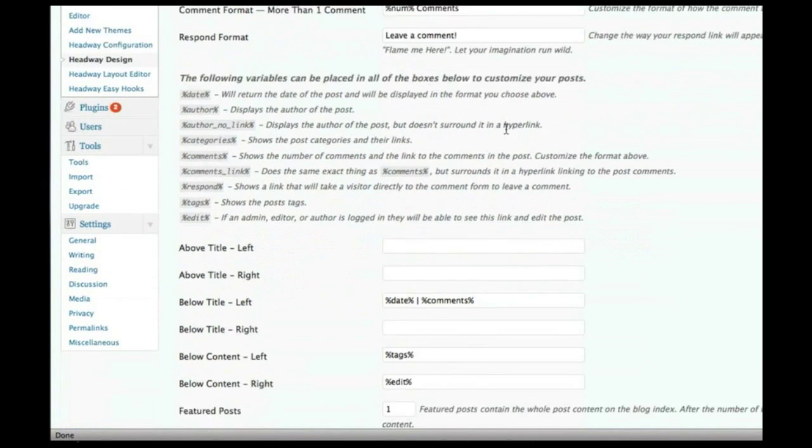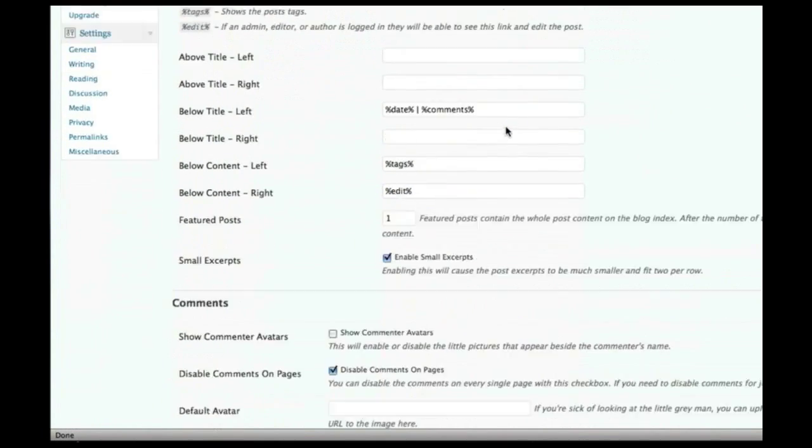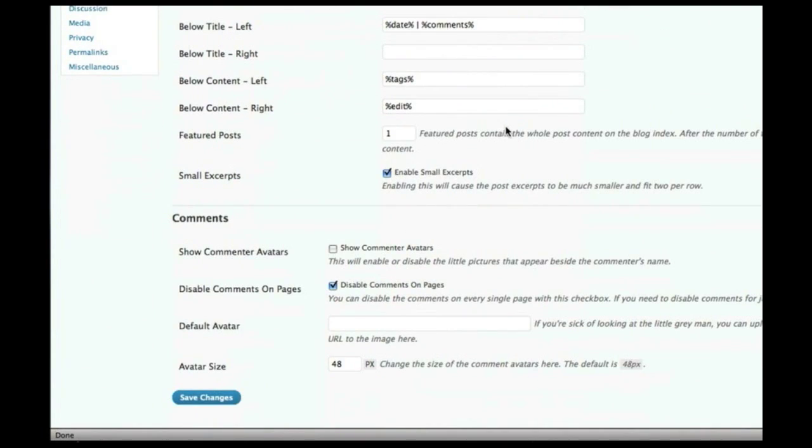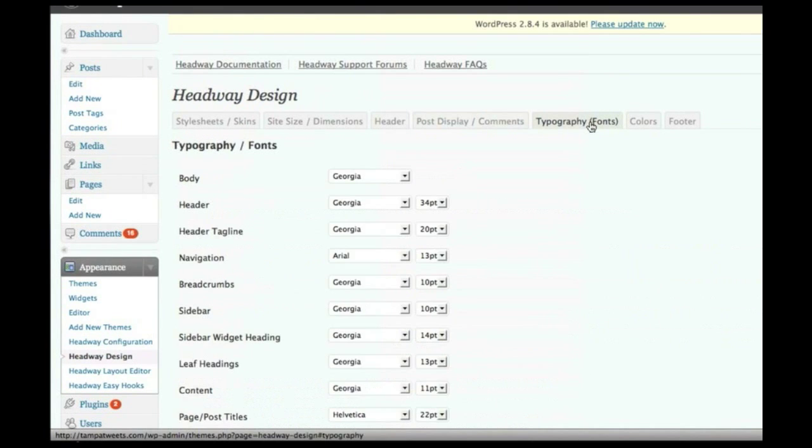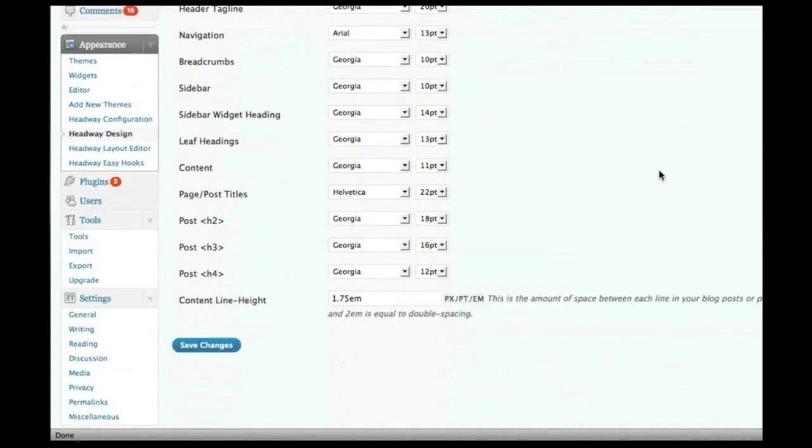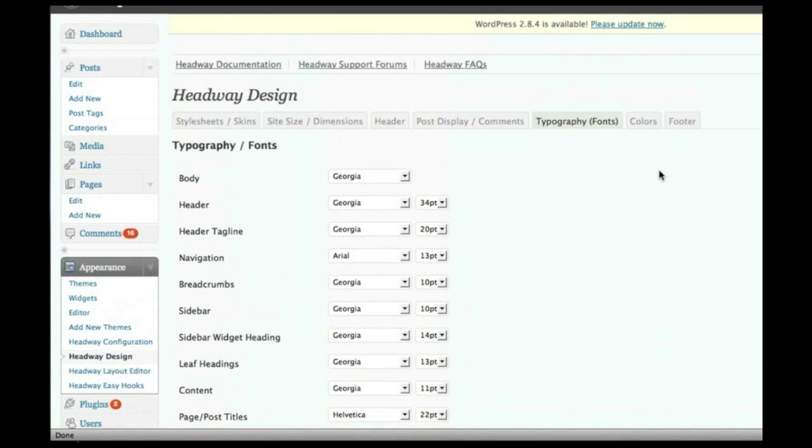You can control all the information with how your post-meta information displays. This is the kind of thing you would have to normally manually edit a theme to control, and here you can do the entire thing right from the interface.